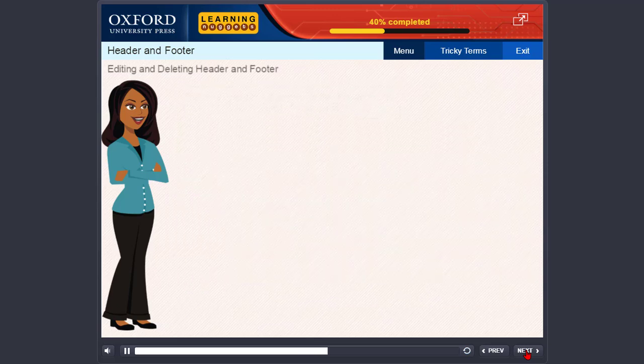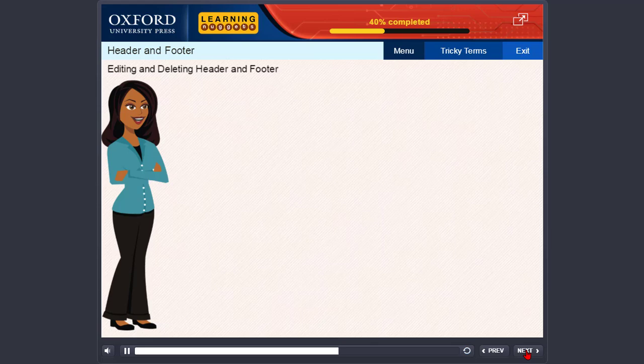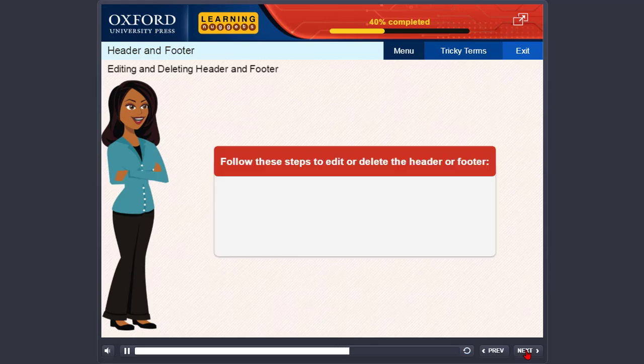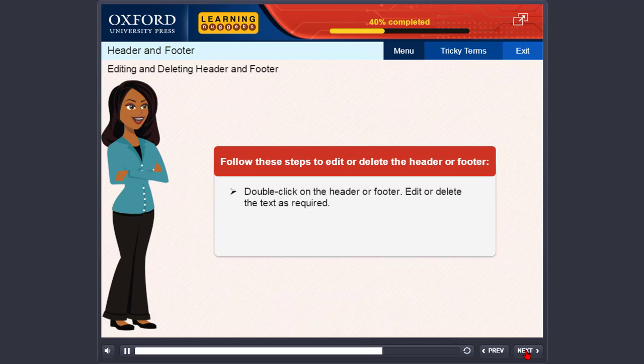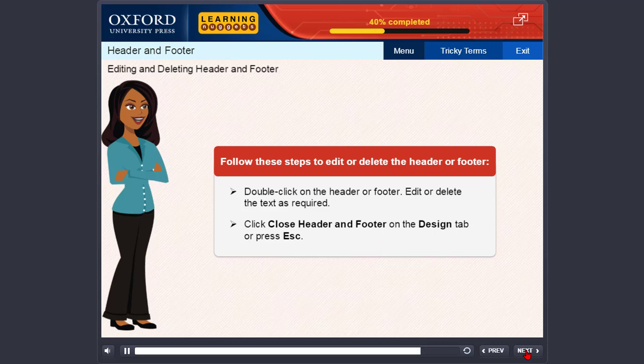Editing and Deleting Header and Footer: Follow these steps to edit or delete the header or footer. Double click on the header or footer. Edit or delete the text as required. Click Close Header and Footer on the Design tab or press Escape.